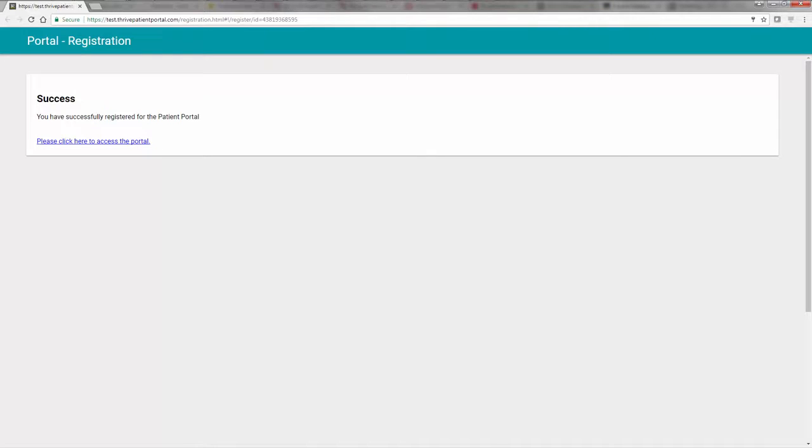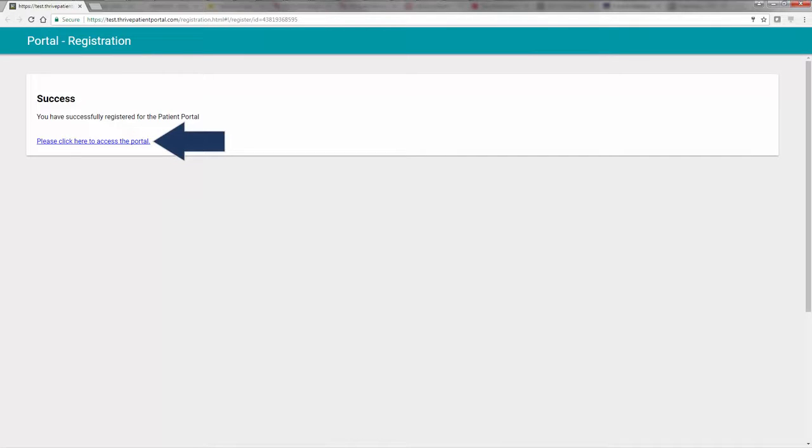You will then be taken to a screen stating that you have successfully registered on the portal. Select the Please Click Here link to proceed to the Patient Portal dashboard.